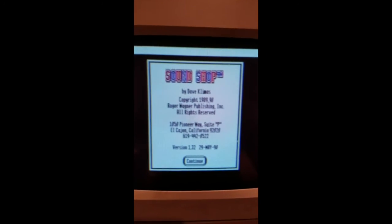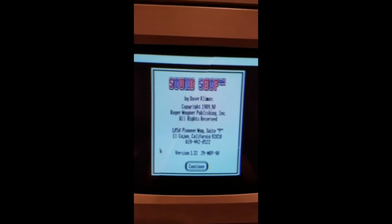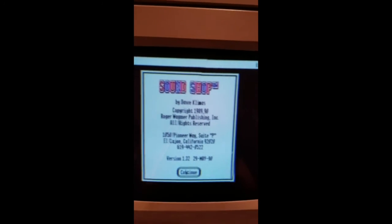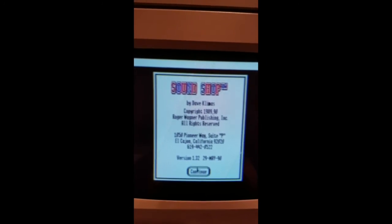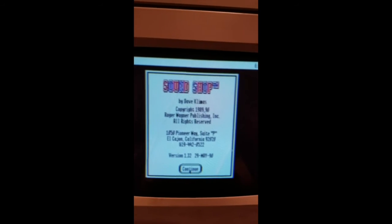Okay, welcome to SoundShop by Dave Clemas, the creator of the card.